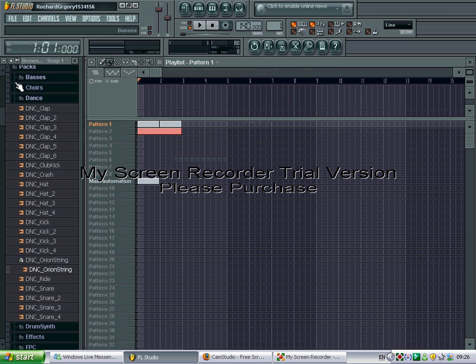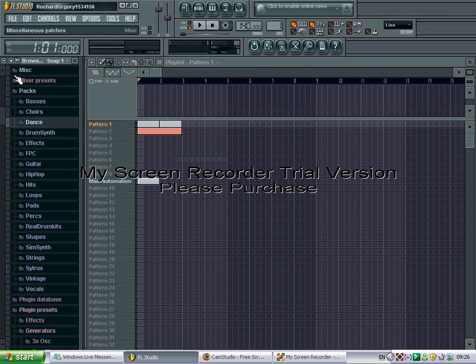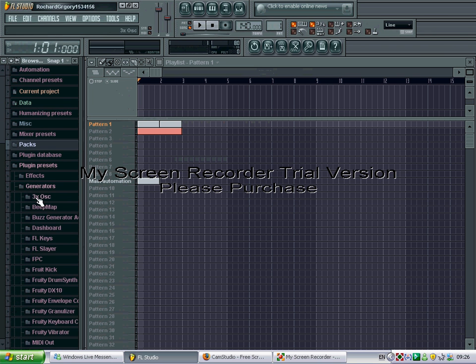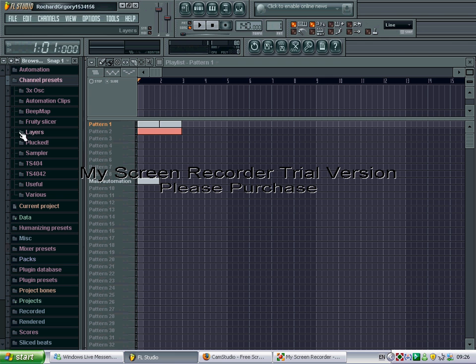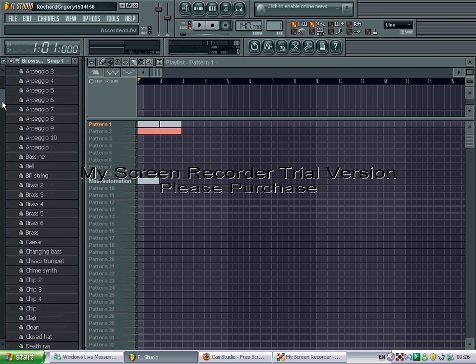Now if you don't like that synth sound, close where it says packs. And then here you have something called channel presets. Second one down. If you click that and then where it says 3XOCSC, click that and then you have all these sounds here too.